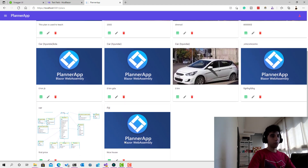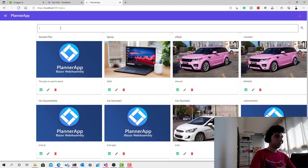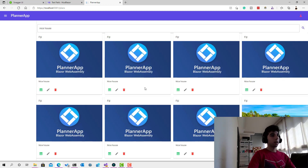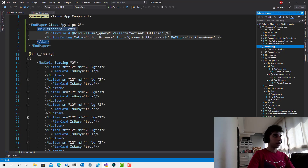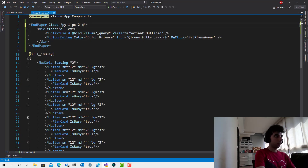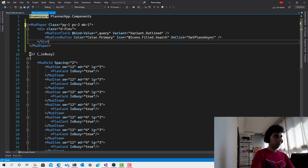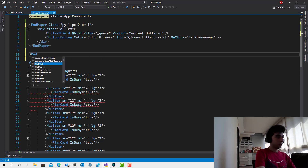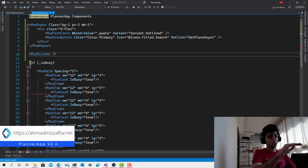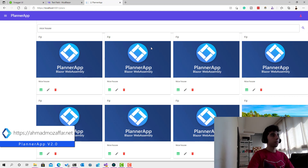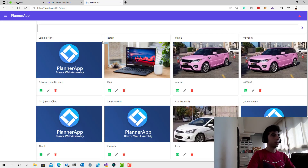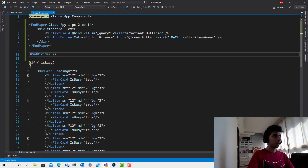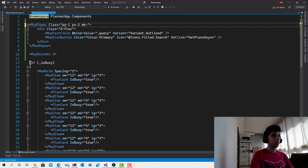Let's search for 'nice house' and we can find a bunch of plans. That's great. Now let's add a little margin bottom here — mb-1 — and also add a MudDivider. When I click save it refreshes the page automatically. It looks a little better now; let's make the margin two.